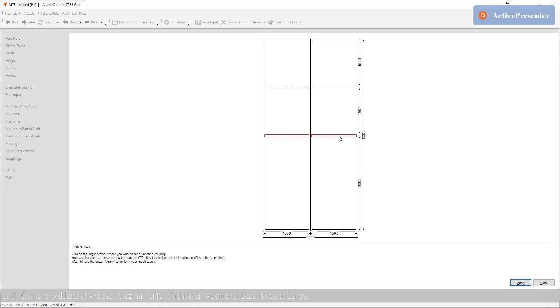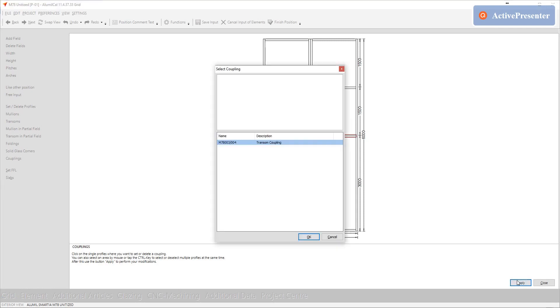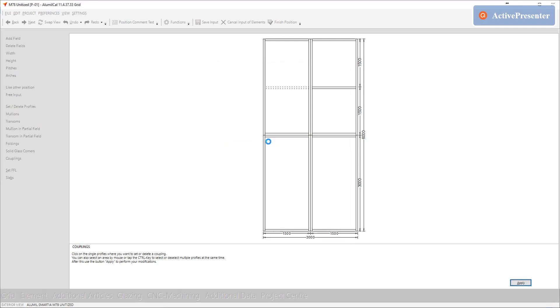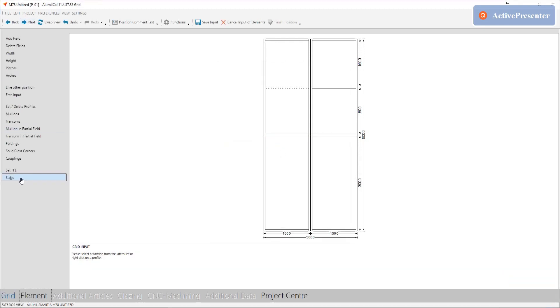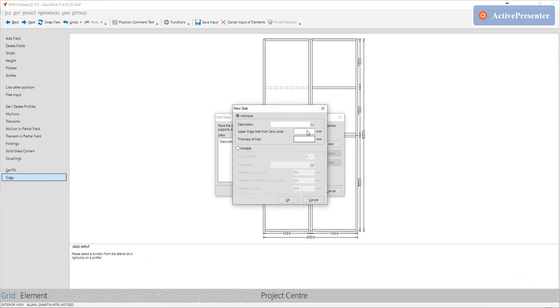Next step is to set the coupling for the horizontal profiles. Here you can see that there is just one selection. Let's also put a slab just for the visual effect.